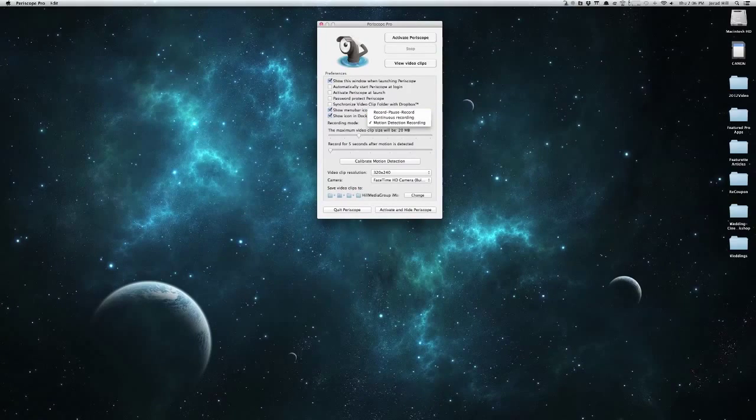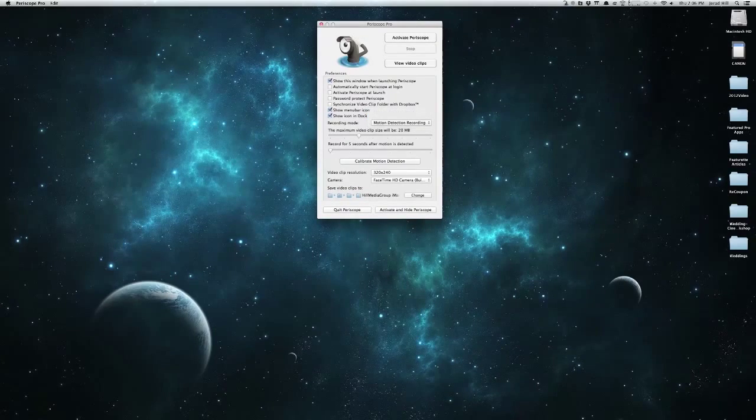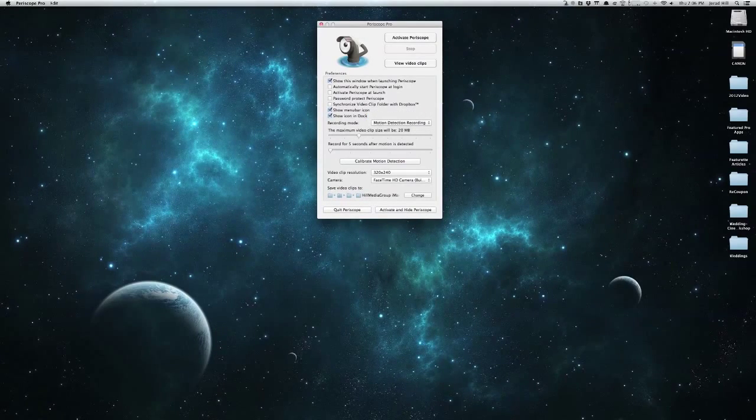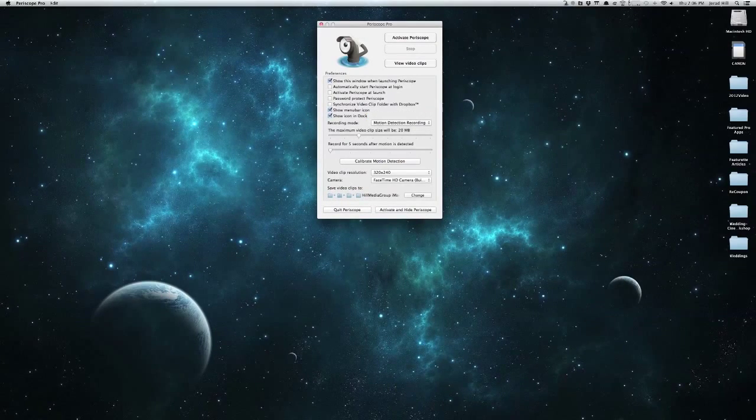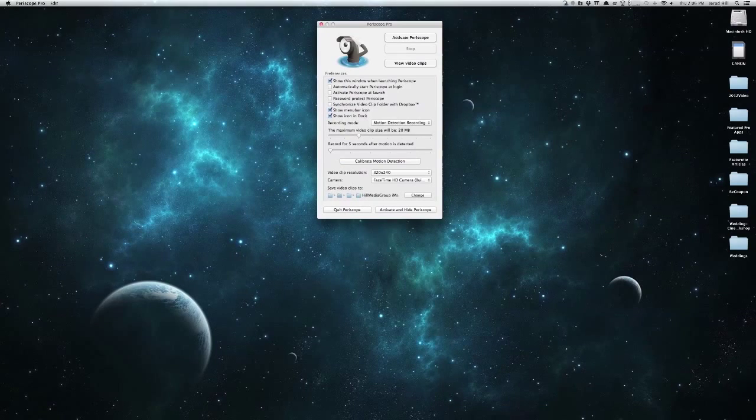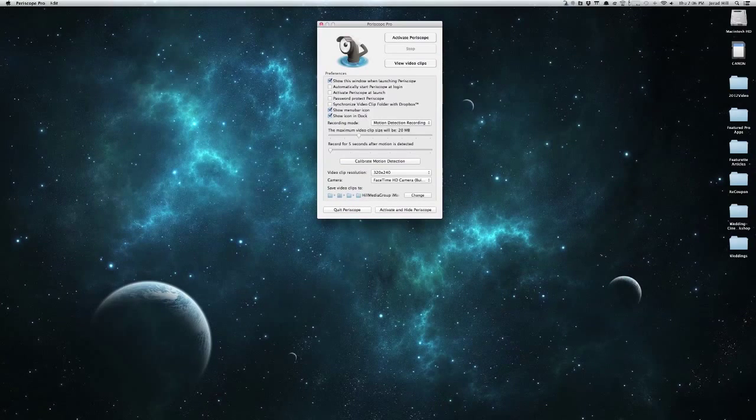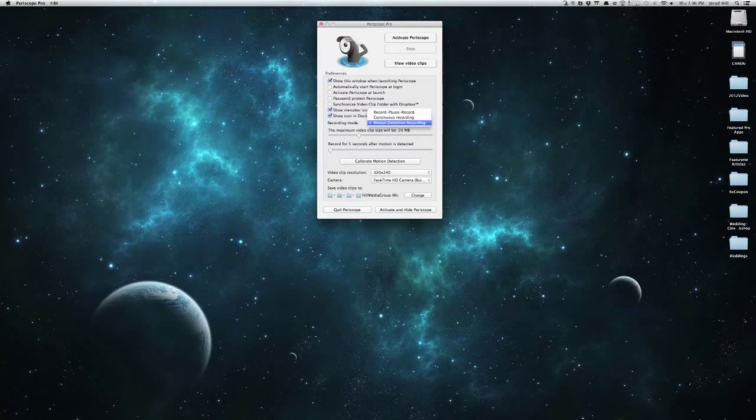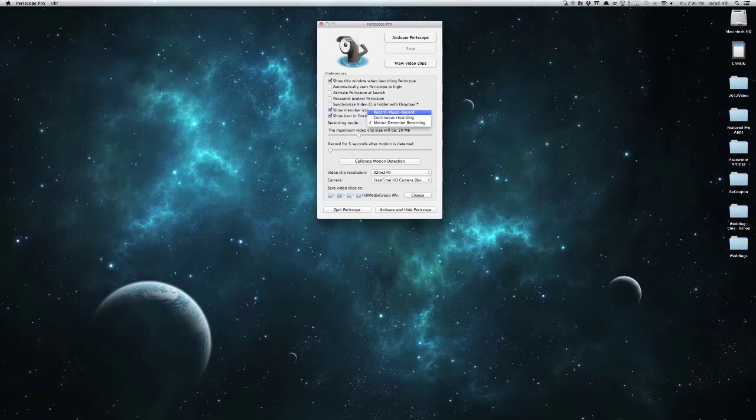Now with these, it will show us a few different options with our video recordings such as our maximum clip size here in the motion detected and record for how long after motion is detected.